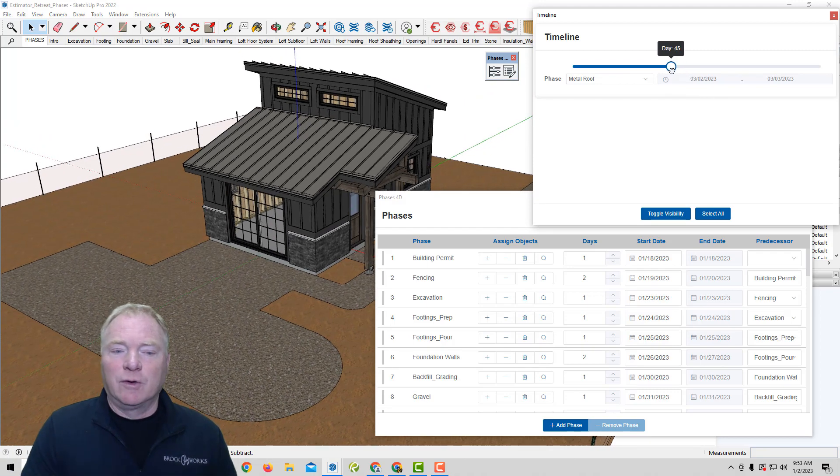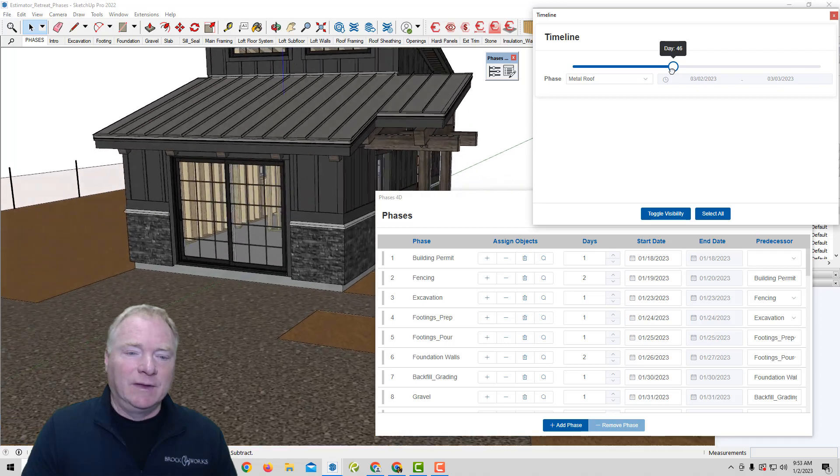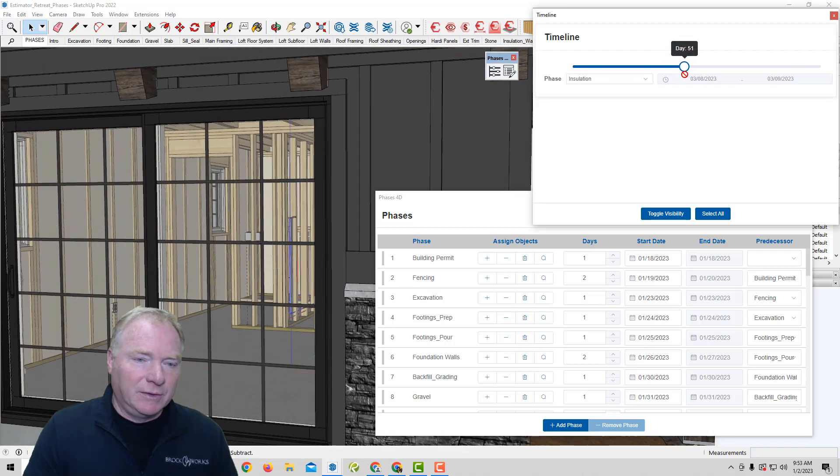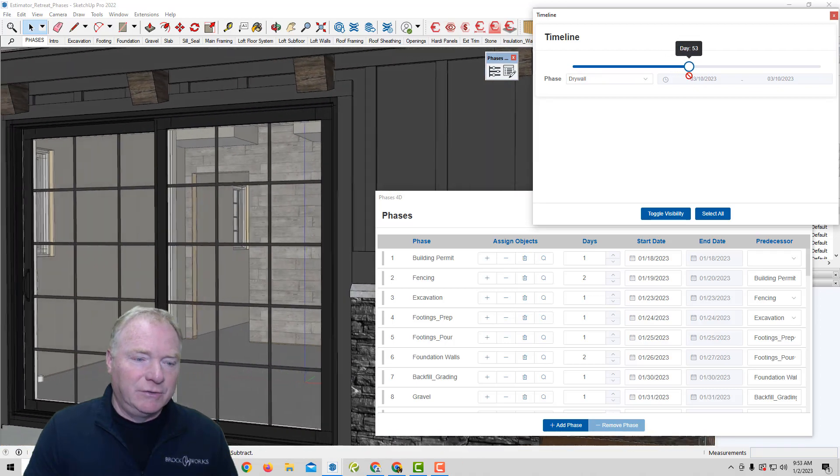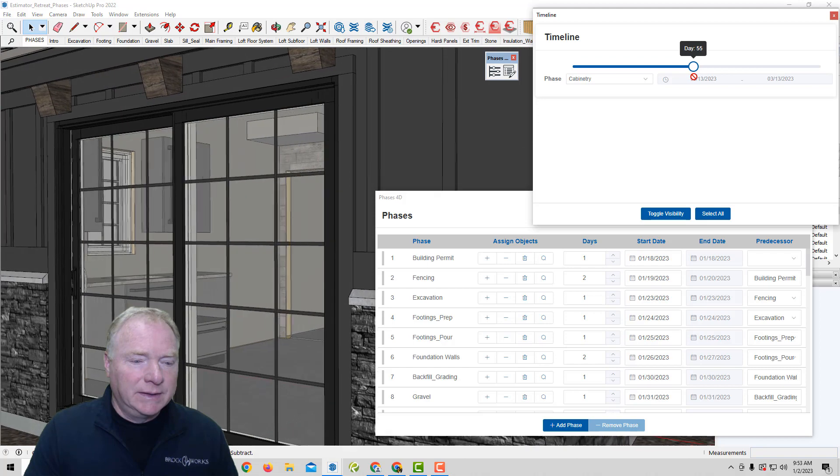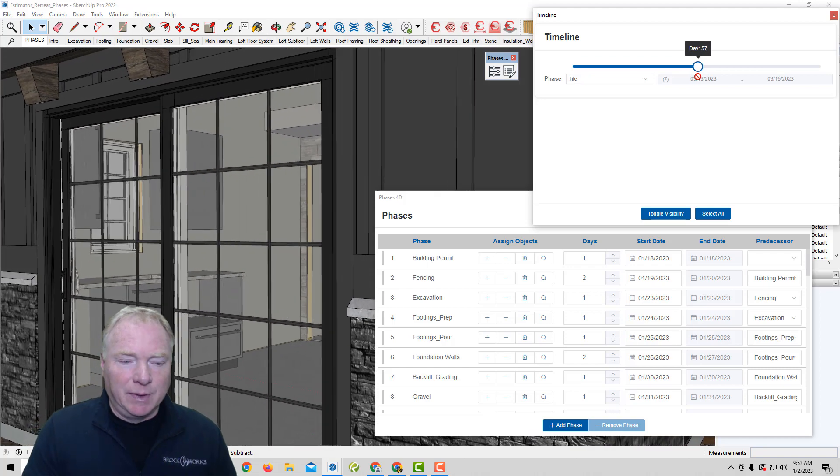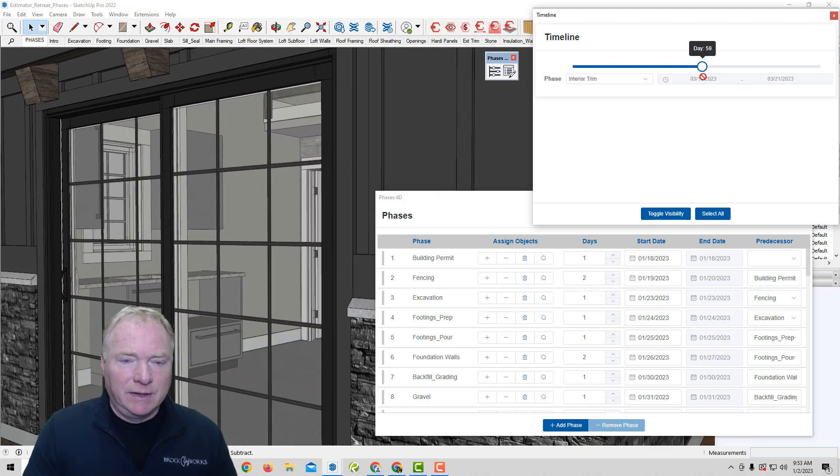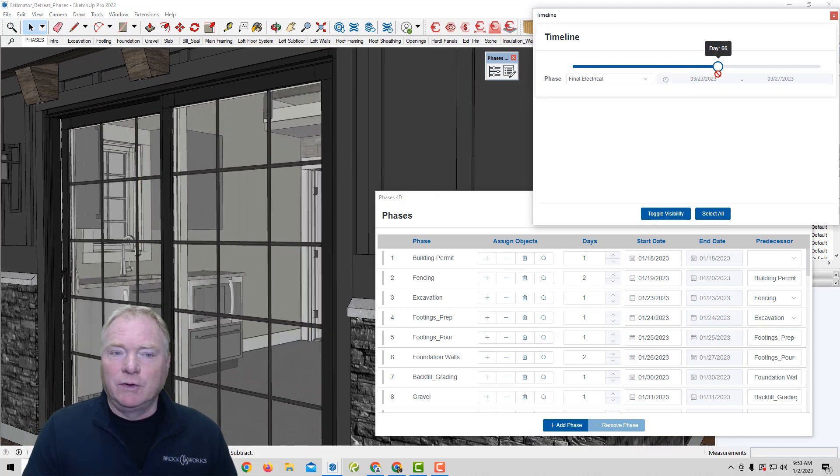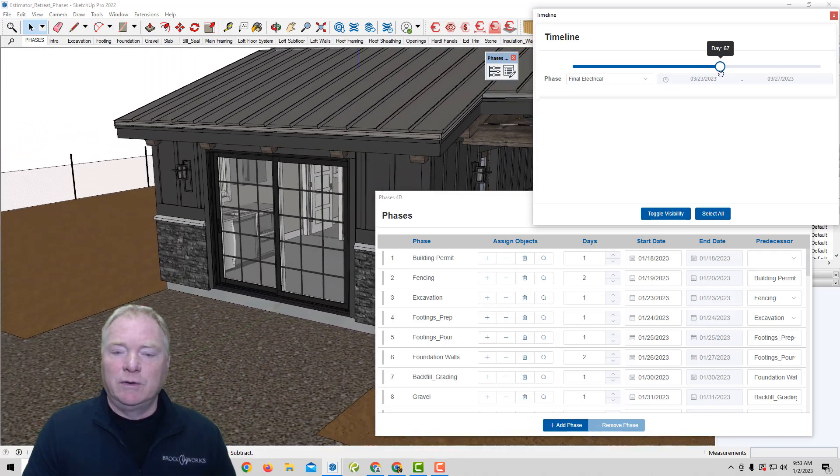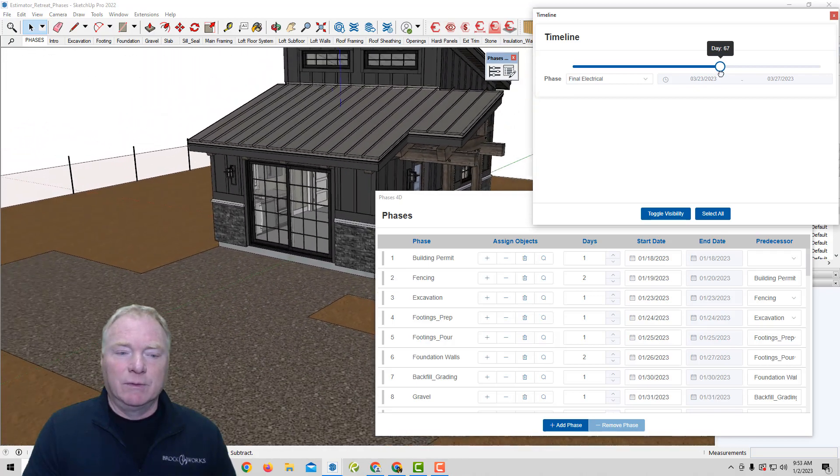As we're scrolling through, I'm adding stuff inside. You can't really see, but rough in plumbing and electrical and insulation and drywall. And the cabinets are going in. And then appliances are going in and trim, that sort of thing. So you're just building it over time according to your project schedule.